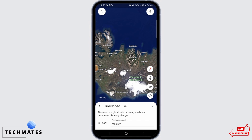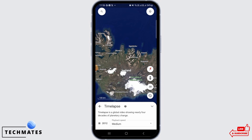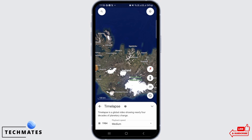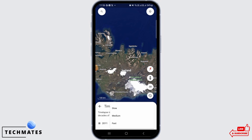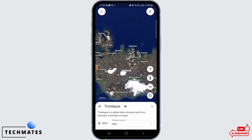Once you have toggled it on, as you can see, there is the Time Lapse option below. Time Lapse is a global video showing nearly four decades of planetary change. As you can see, it is automatically playing and there are different dates shown. The date is constantly changing, and you can also change the playback speed from fast to slow.